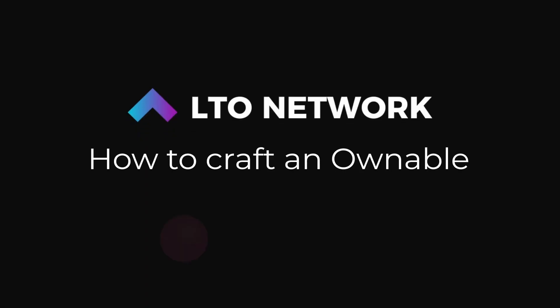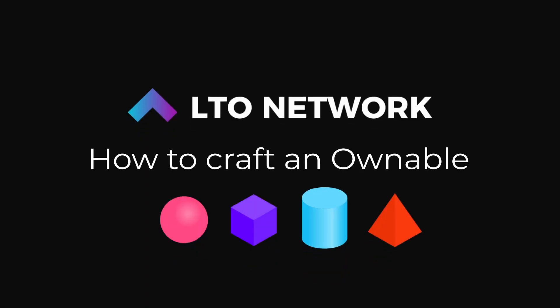Hey everyone, in this video we are going to take a brief look at how to craft an ownable. Plus we will be taking a look at the ownables demo as it's always helpful to have a visual representation of what you're working toward.